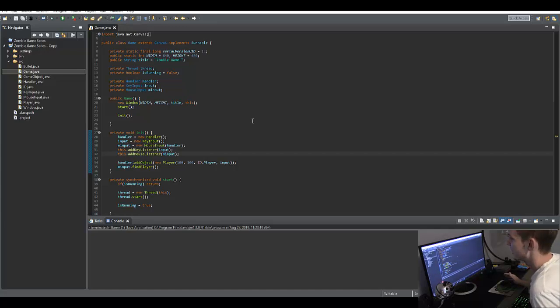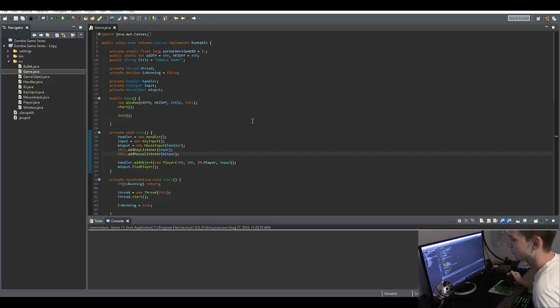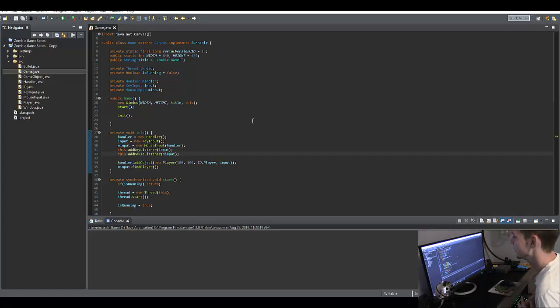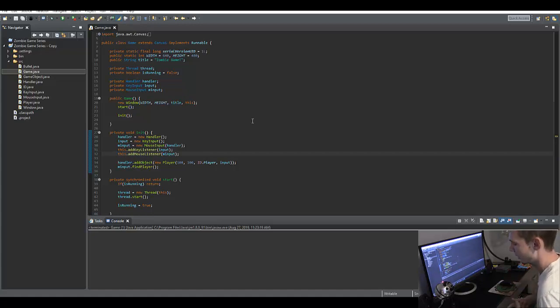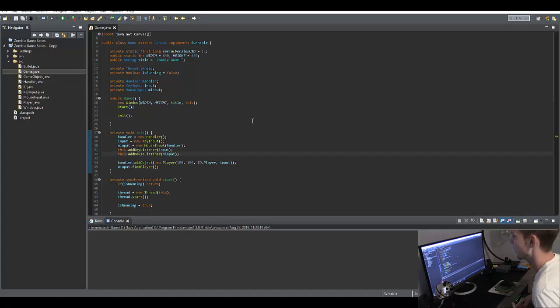What's going on guys, RealTouchGML here from codingmadesimple.com and welcome to the fifth part in our zombie game series. Today what we're going to be doing is creating a game world and we're also going to be fixing up a couple of different things. I want to put a camera system in the game and a couple objects in the game as well.